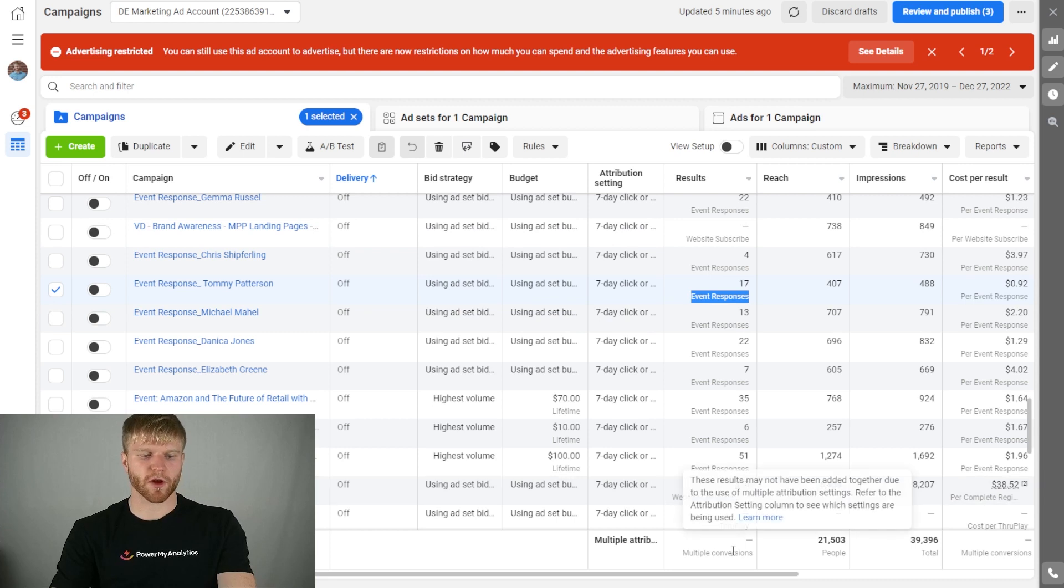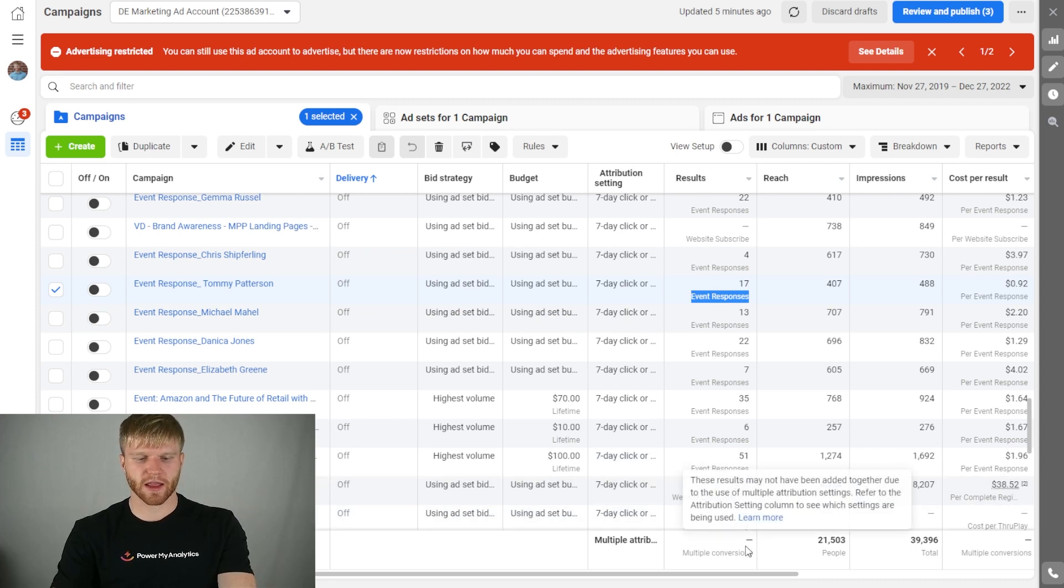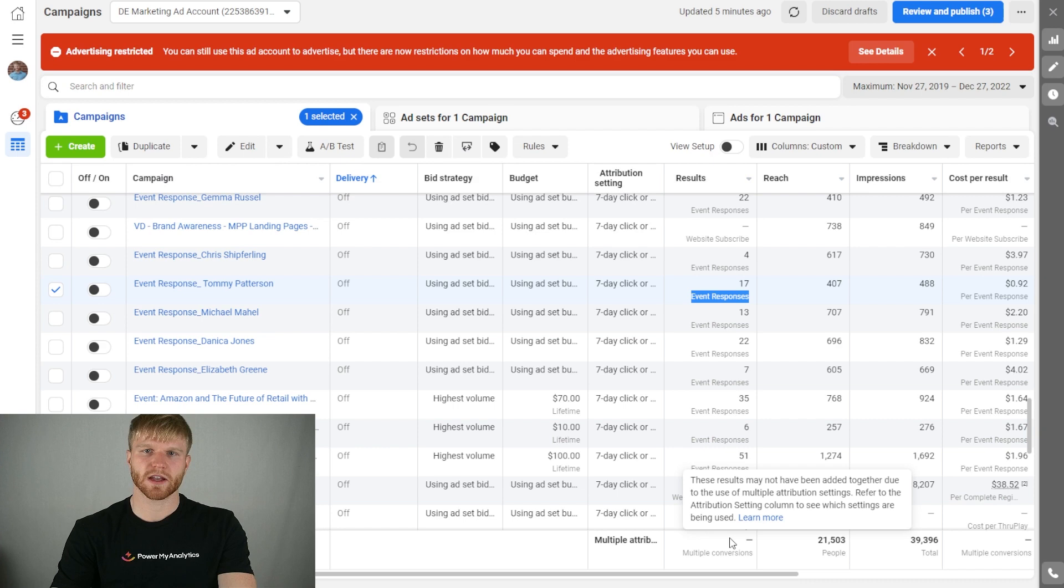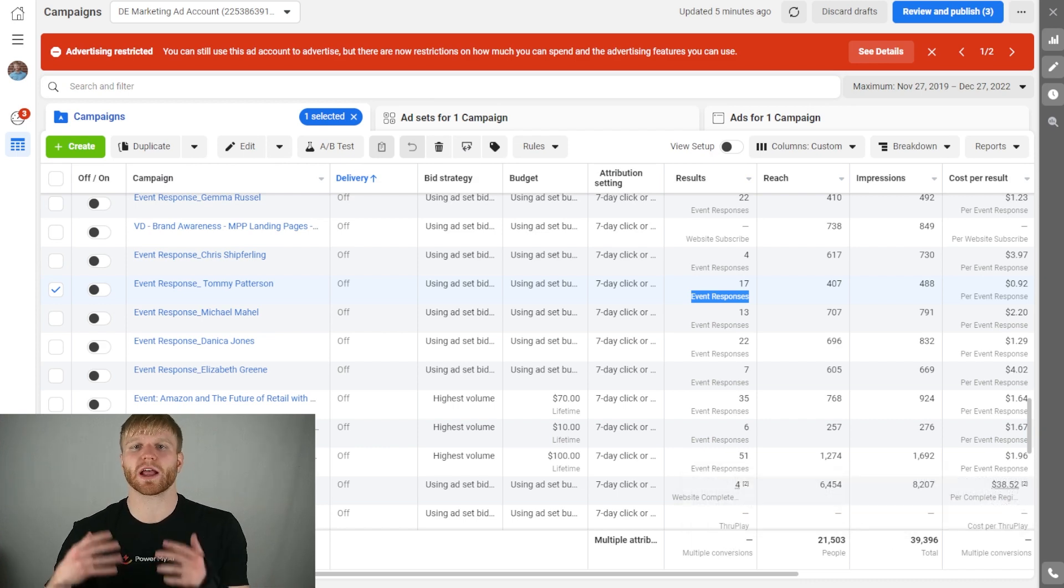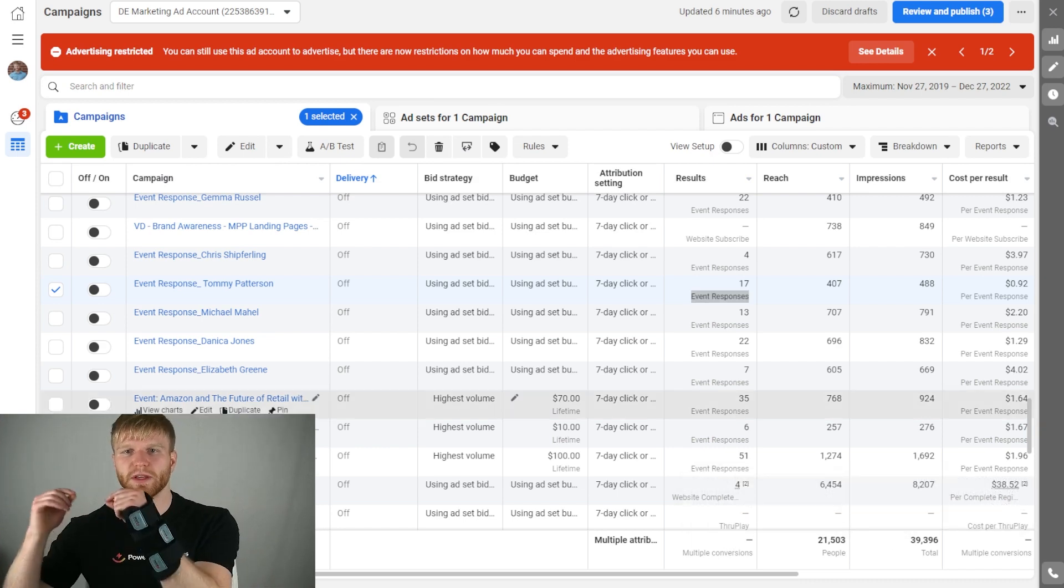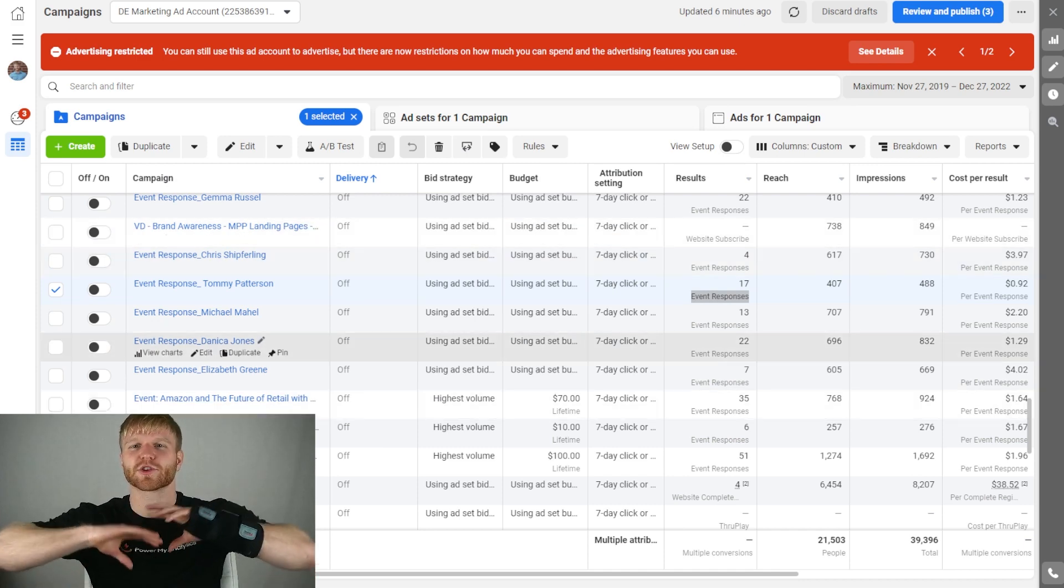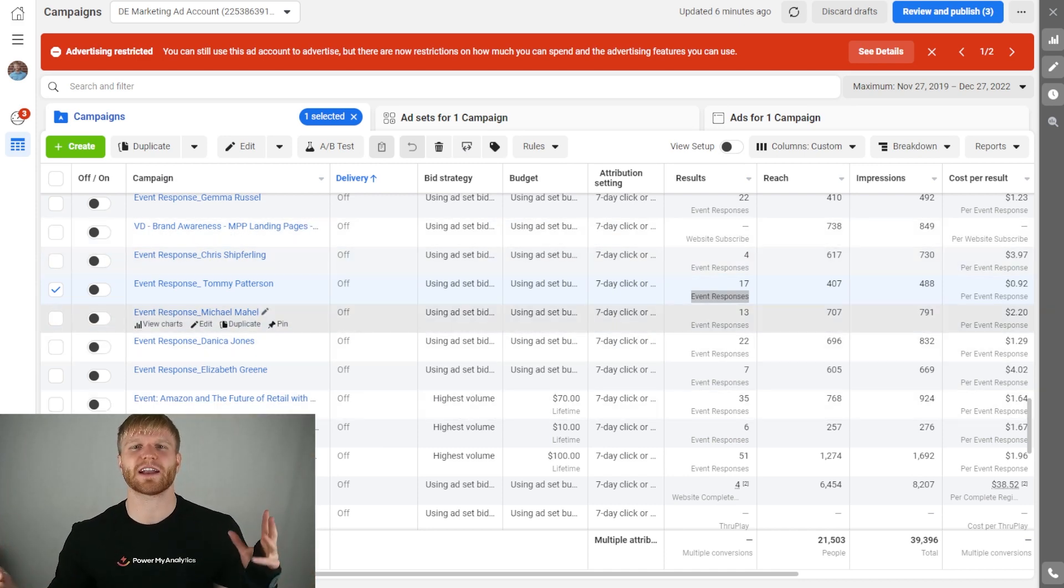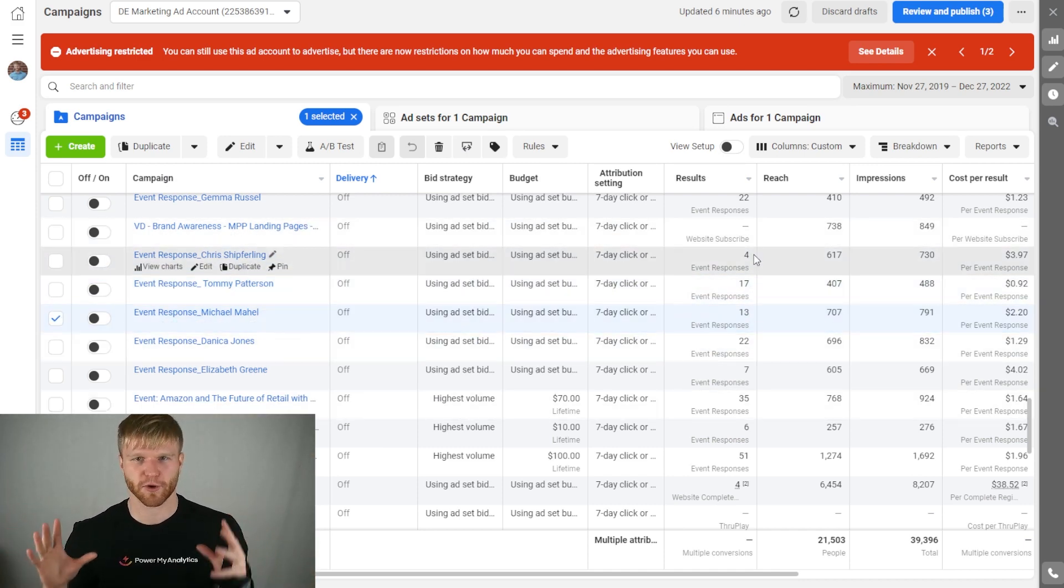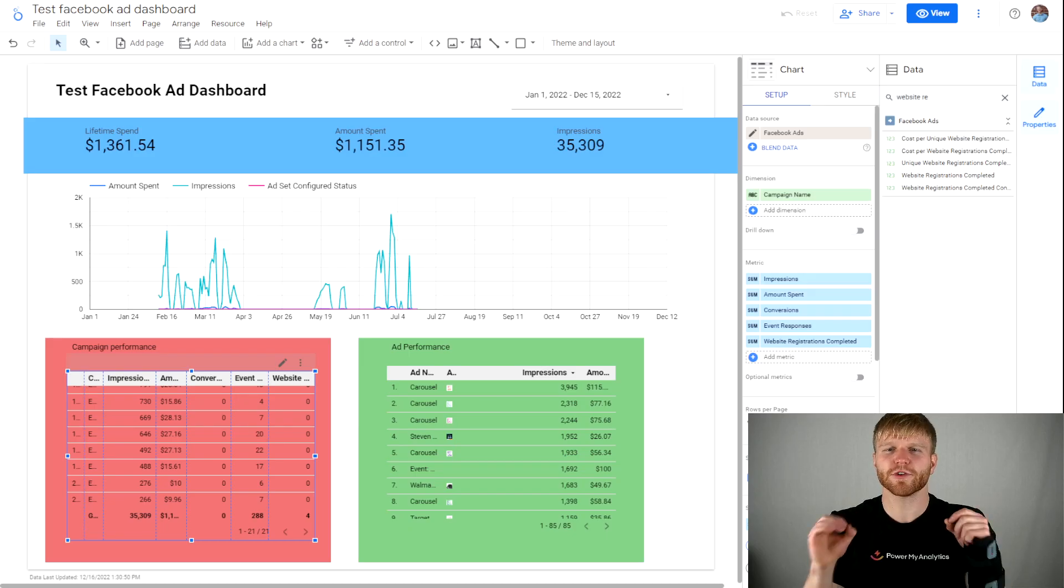Just remember, if you're in Facebook Ads Manager and you're seeing that these are not being summarized in Facebook Ads Manager, they will most likely not be able to be summarized within Looker Studio as well. This goes across every single data source most of the time.